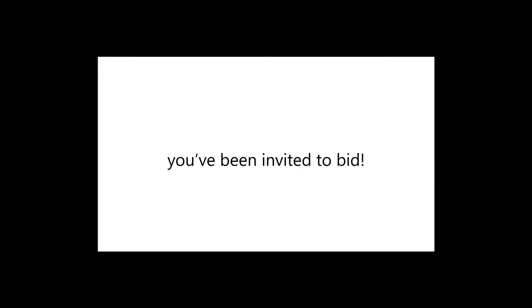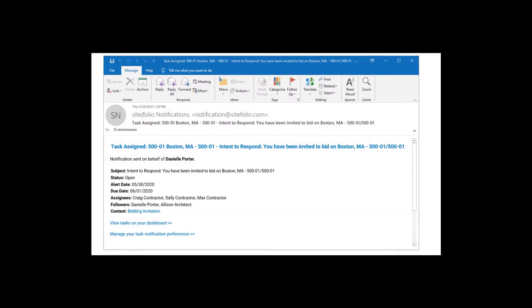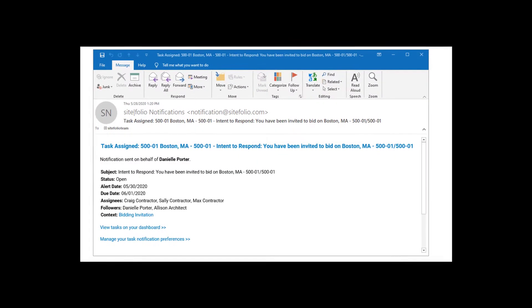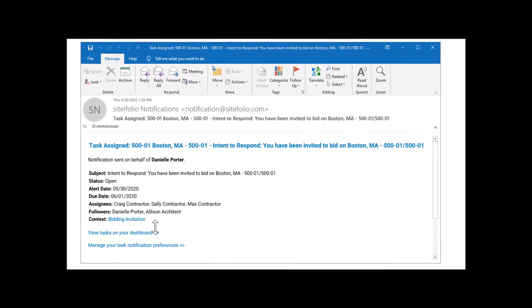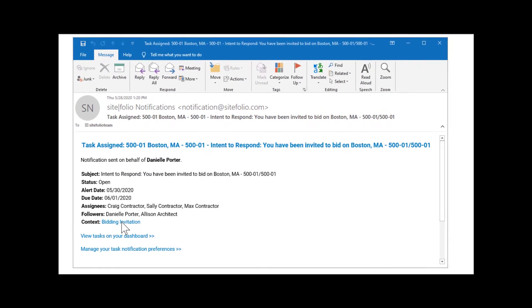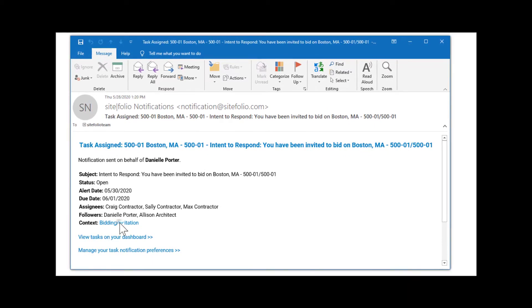The first is asking you to confirm that you plan to bid this project by a certain date. The second is a due date for the bid package.